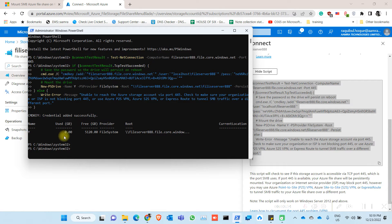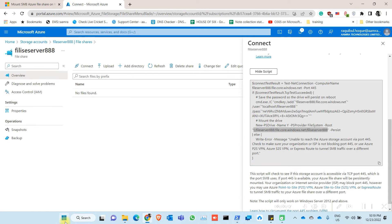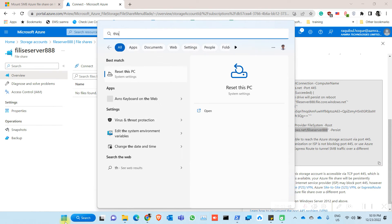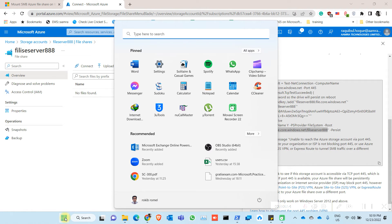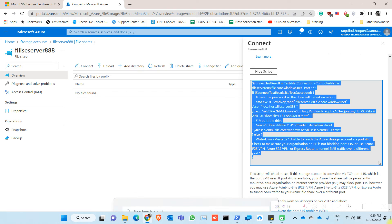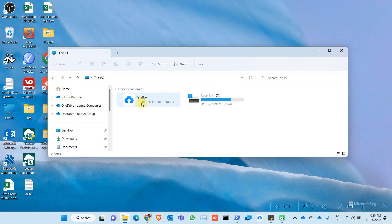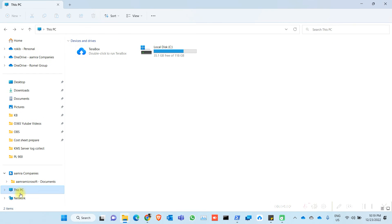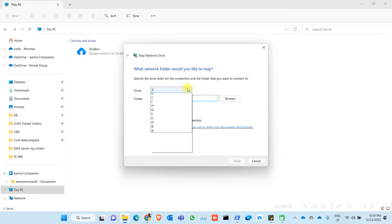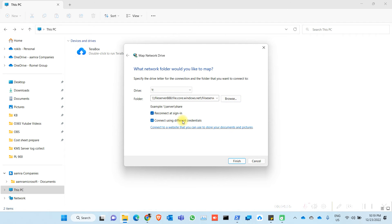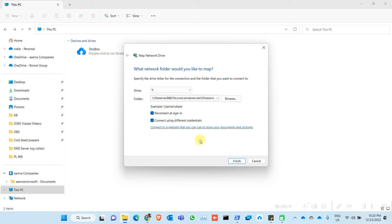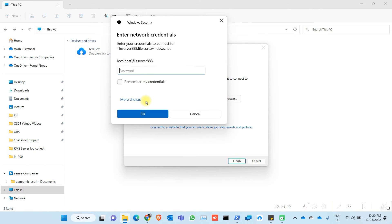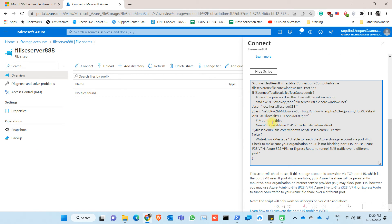So this is my path. Just copy it. Go to your PC, click on map network drive, paste the path, click on browse, click on OK. So it comes for password. The password is here.